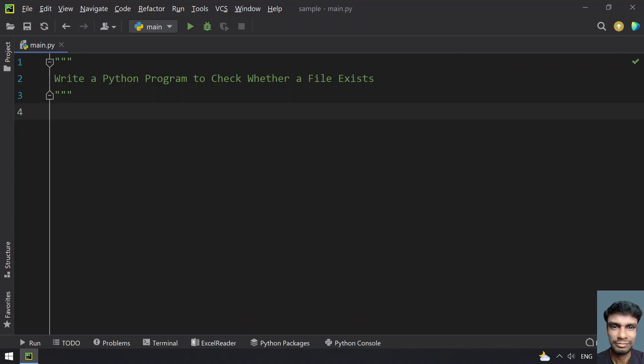Hey guys, welcome to my YouTube channel. In this video, let's learn how to write a Python program to check whether a file exists or not.